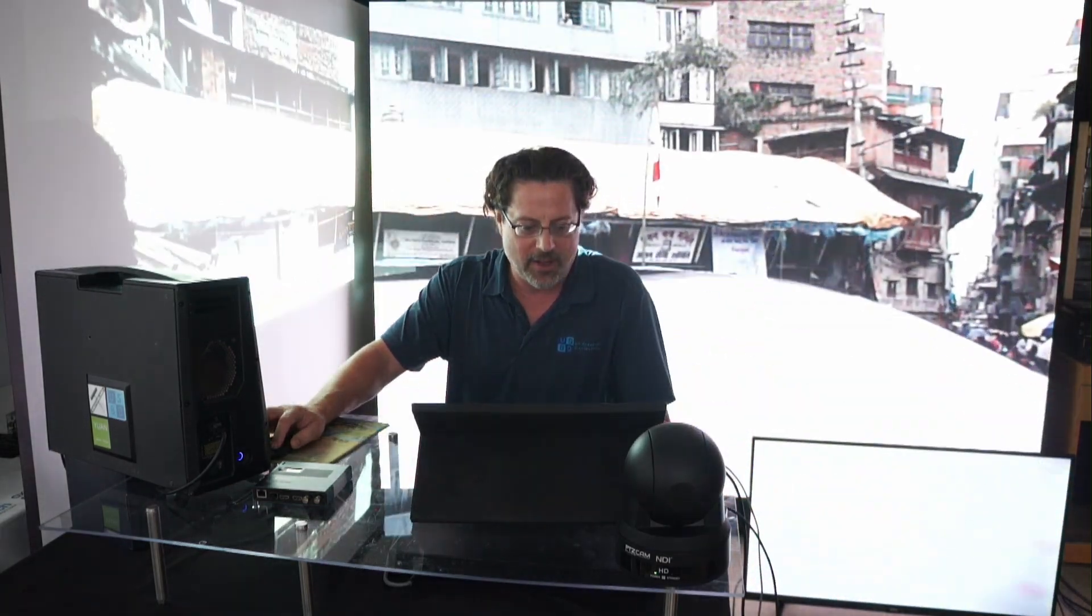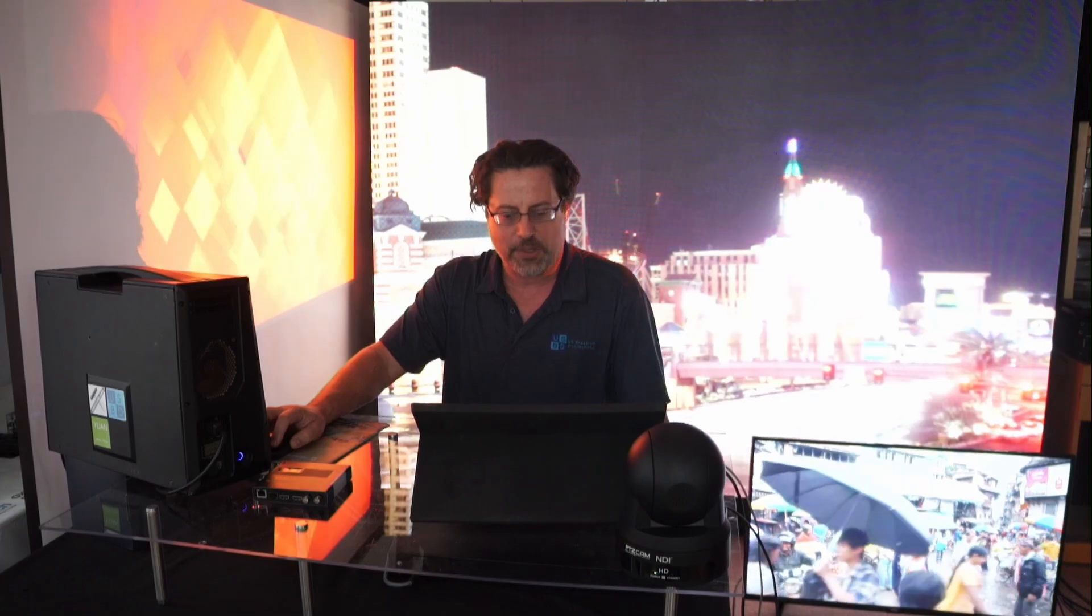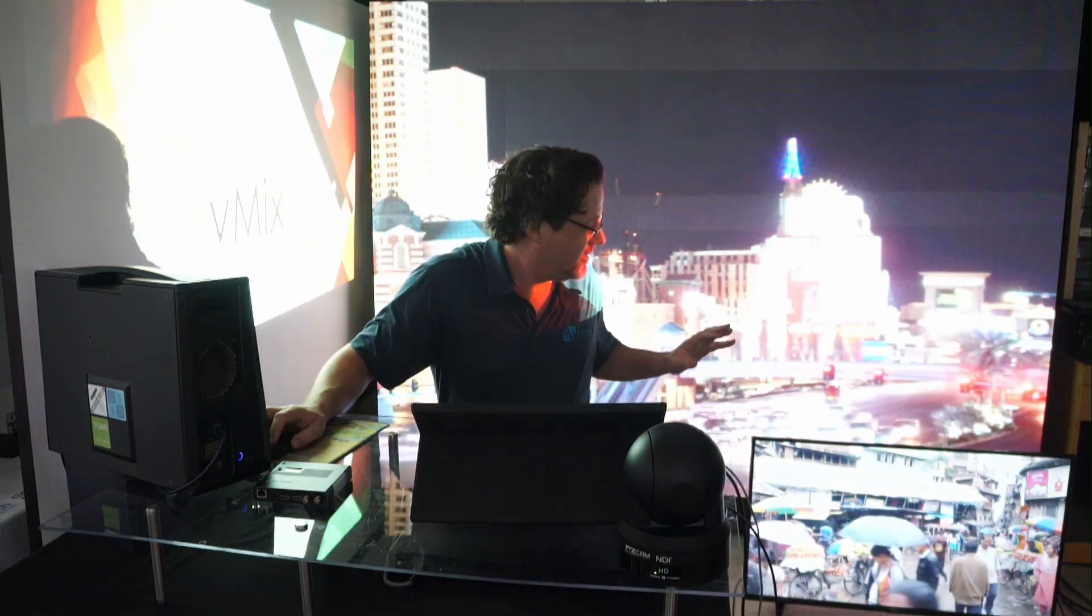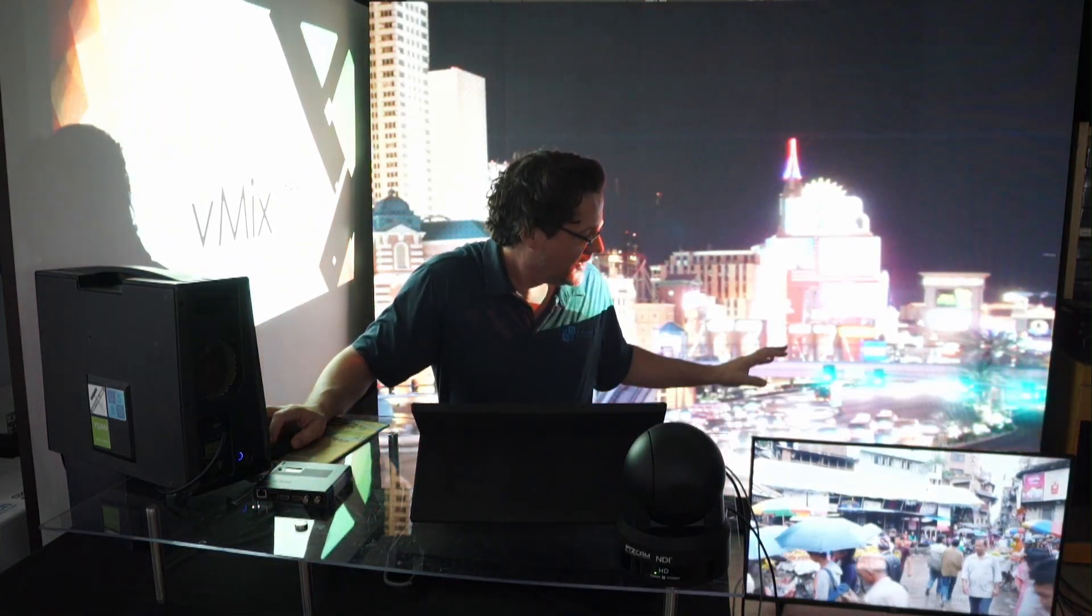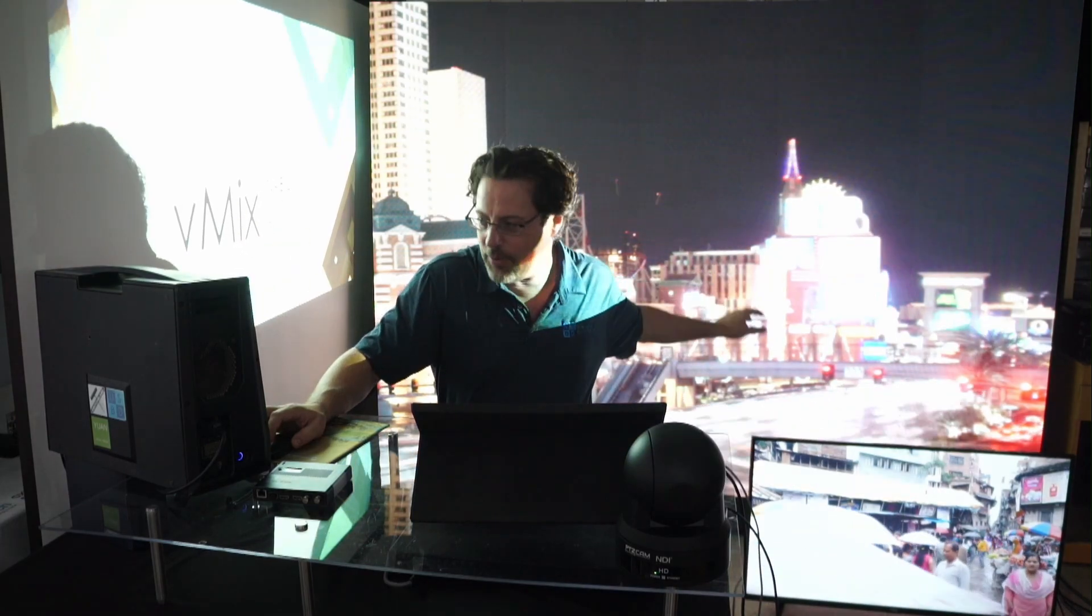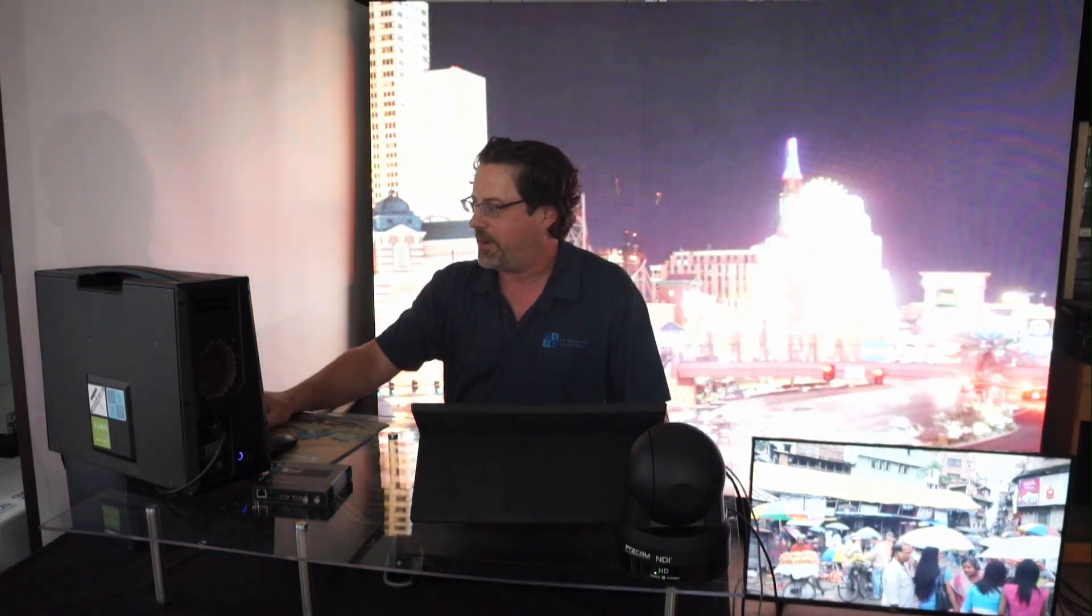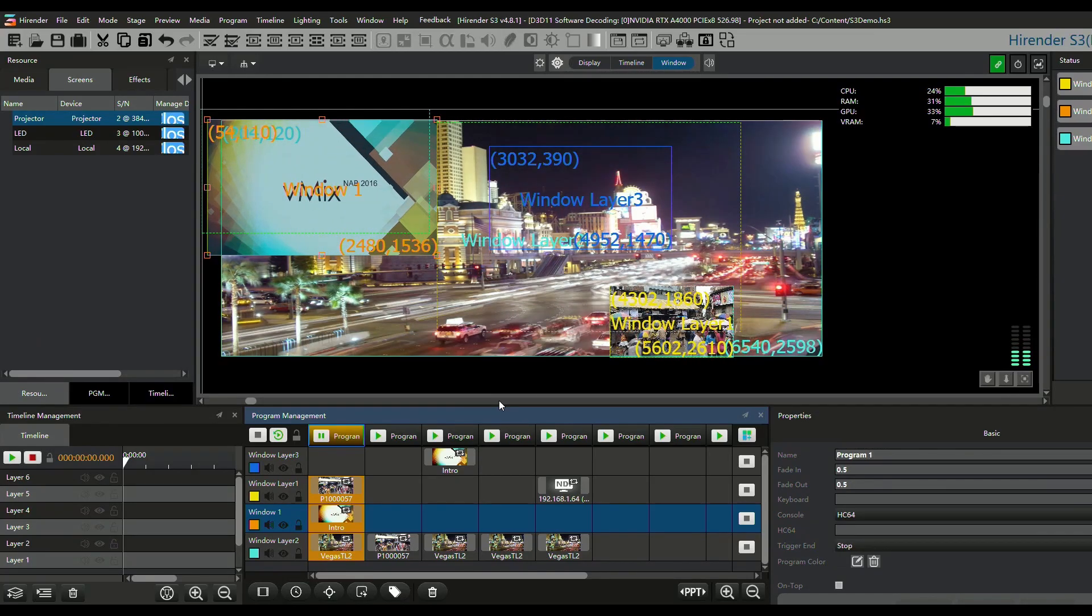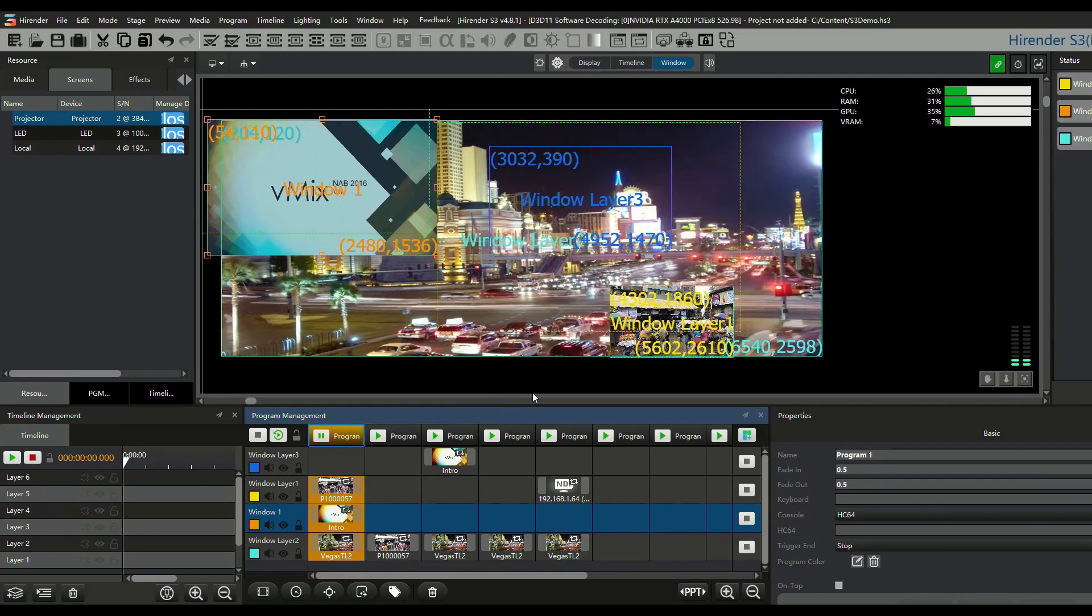And then we could trigger this one, and this one is going to show different content on different devices. So the TV gets something different, the LED wall gets something different, and then the projector gets something different. I'll just show you what that looks like over here in the Nlight software.